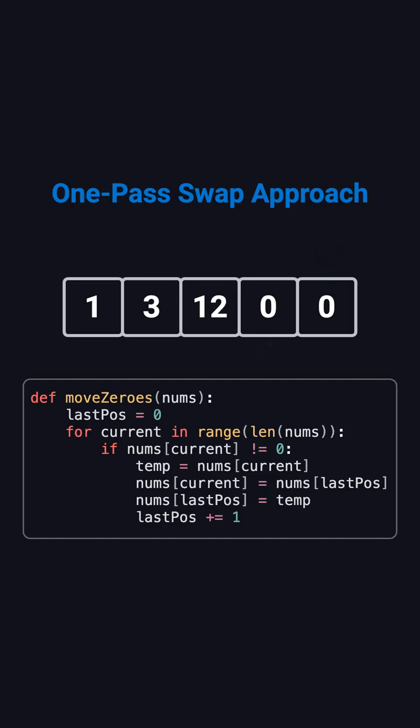Once you understand these two methods, any similar problem where you need to move elements in an array will feel easy to handle.